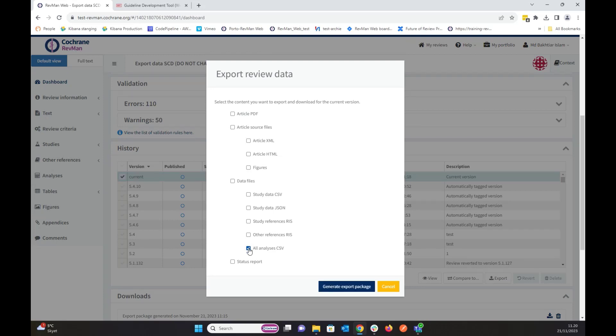So interesting thing is, it does not need to be only this. Even if I have multiple files in the package, when I'm going to import, it will only select the all analysis CSV and take the analysis data from there and create a table out of it.